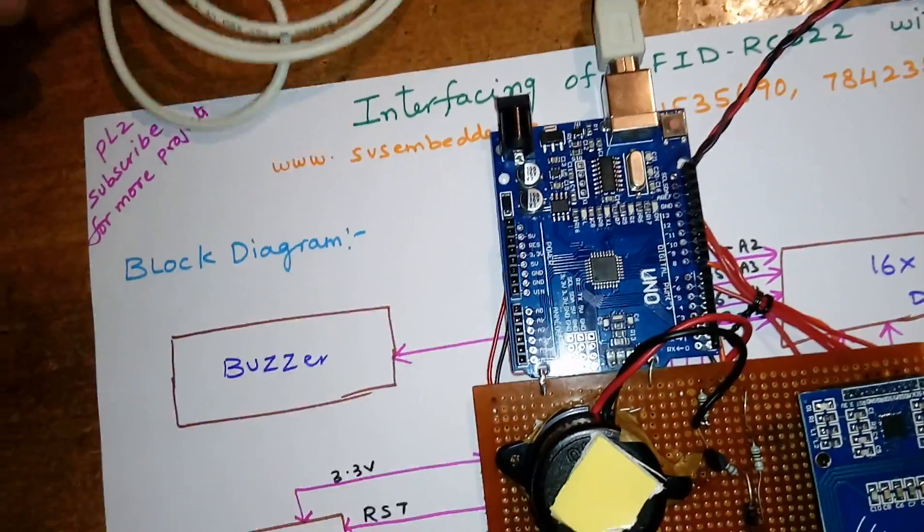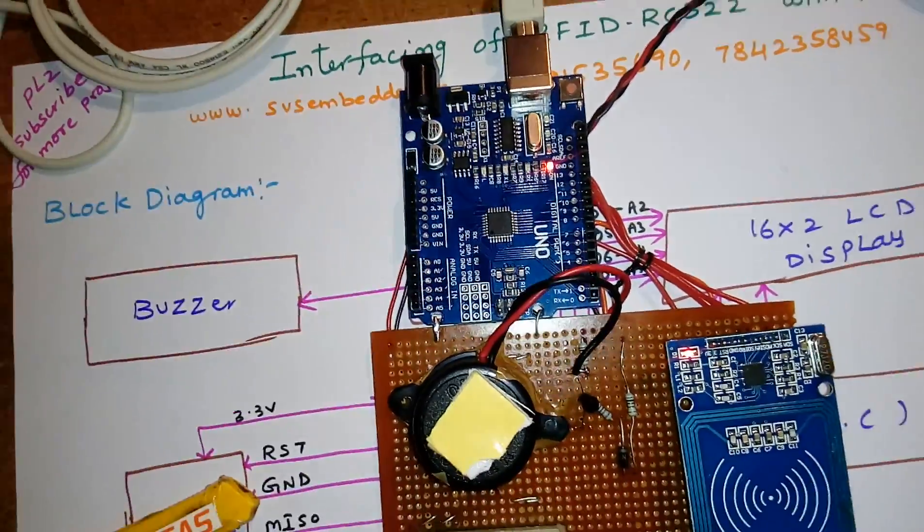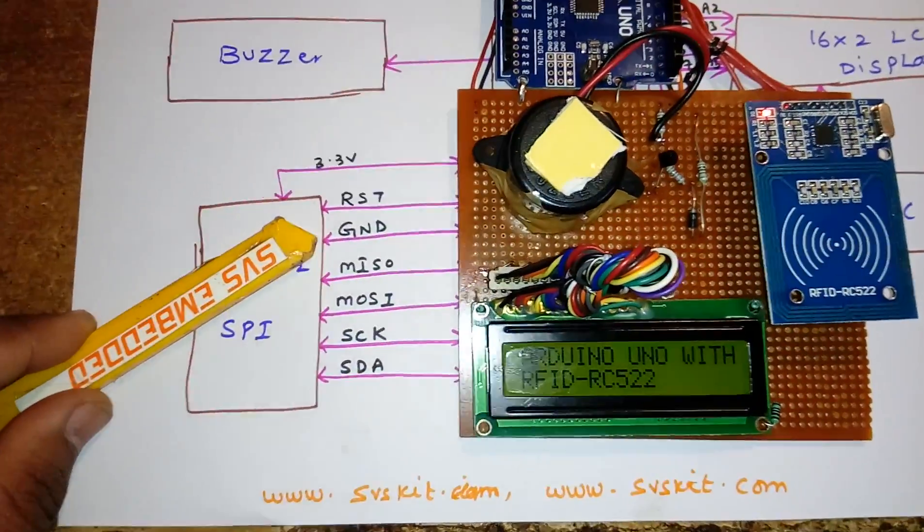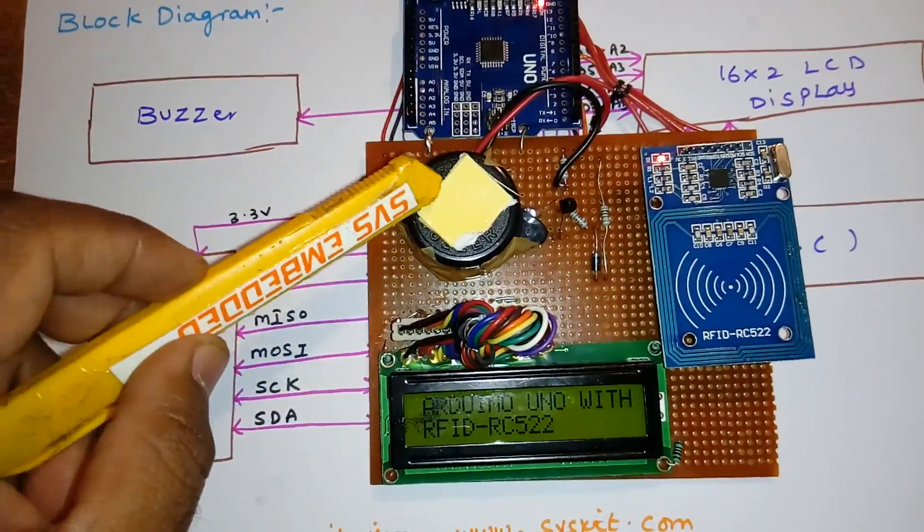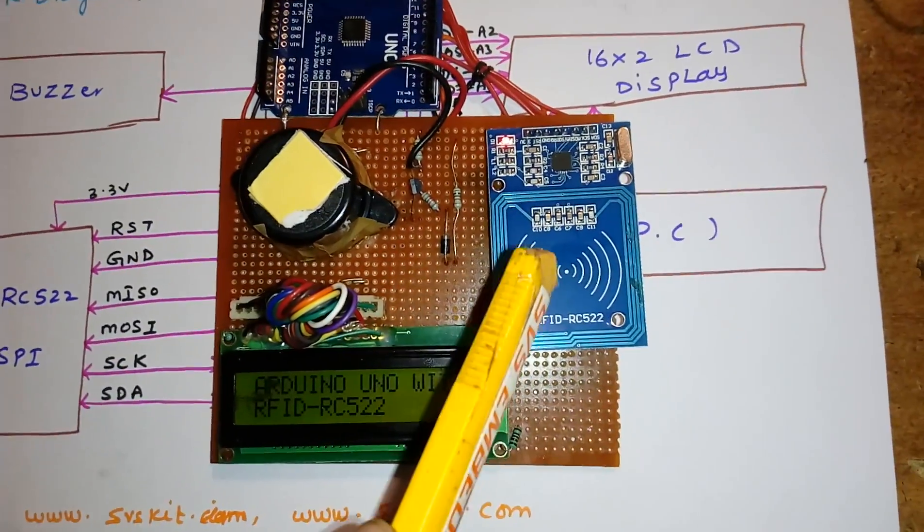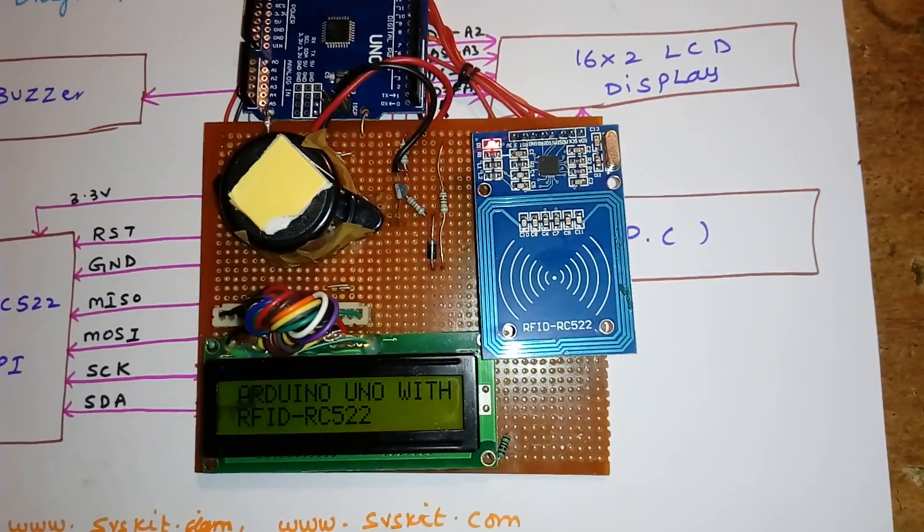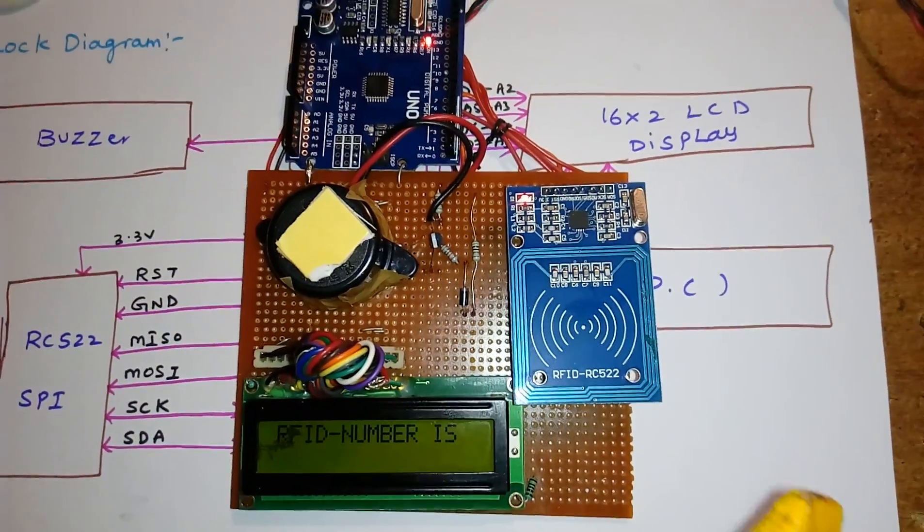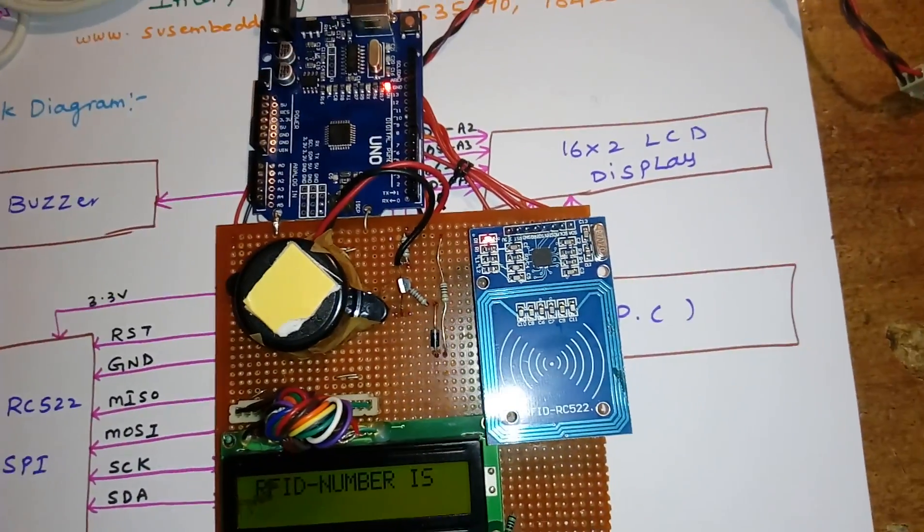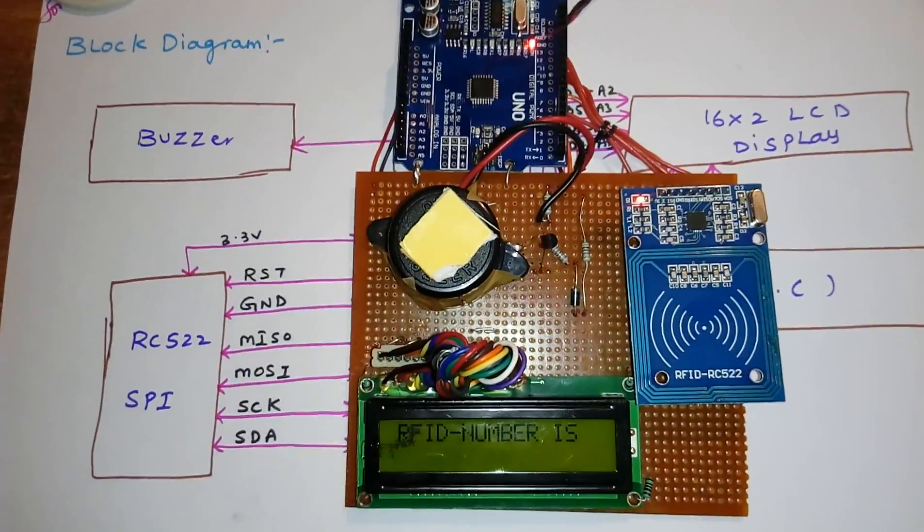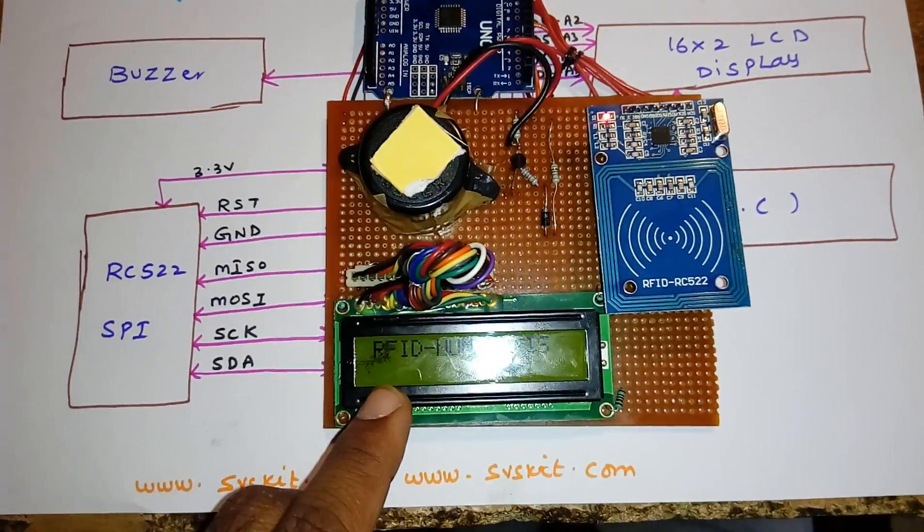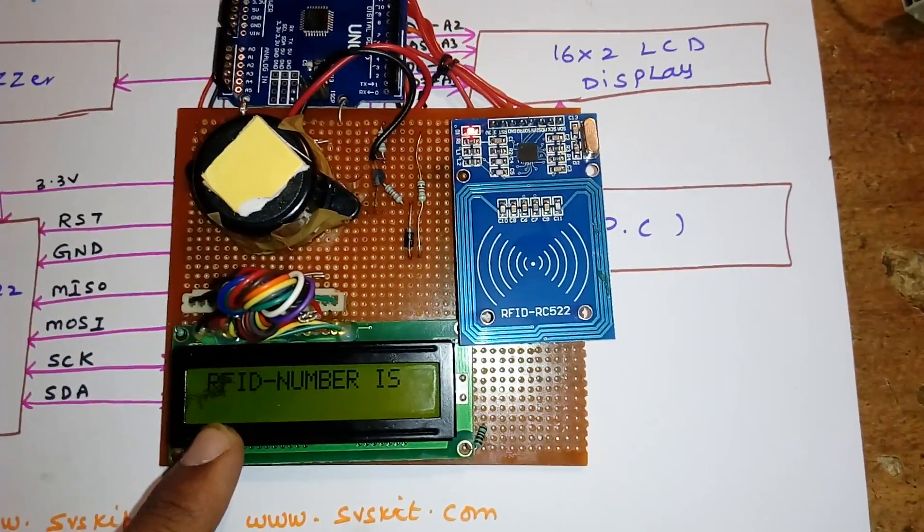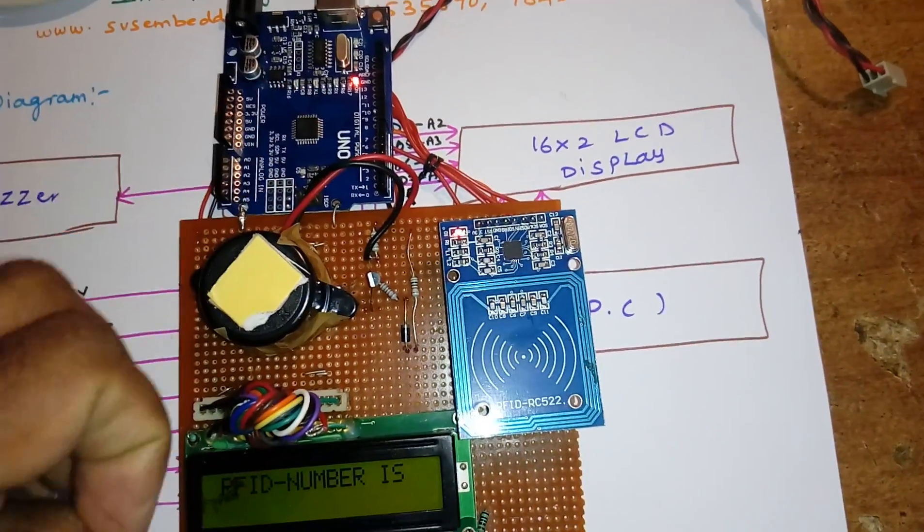I'm using an Arduino Uno R3 SMD board. This is an RFID RC522 SPI-based RFID reader. This is a 16x2 character LCD display; whatever process is going on should be displayed on the LCD.